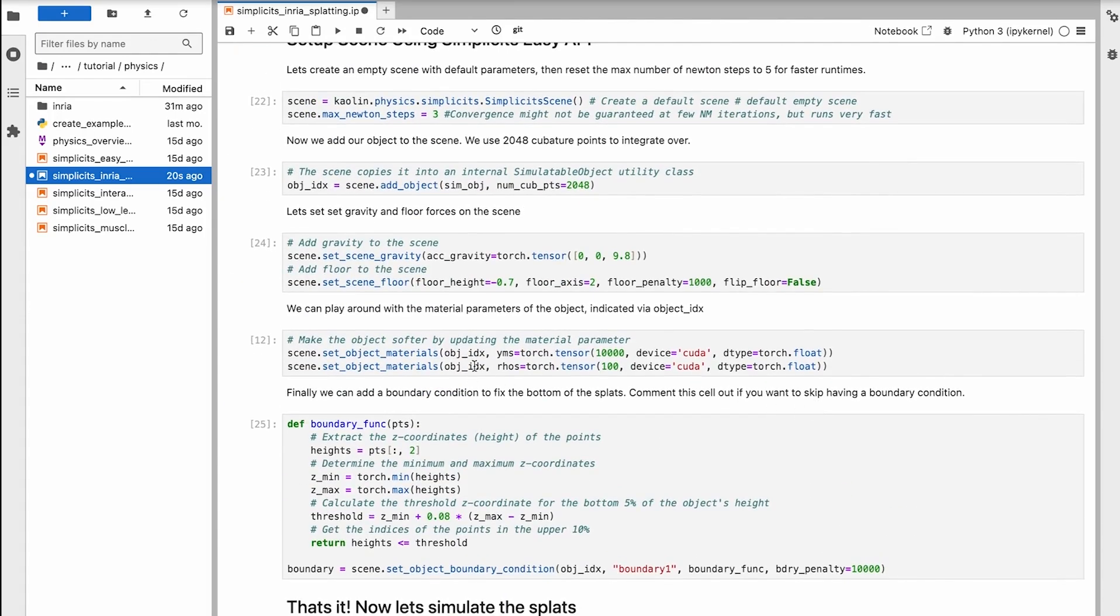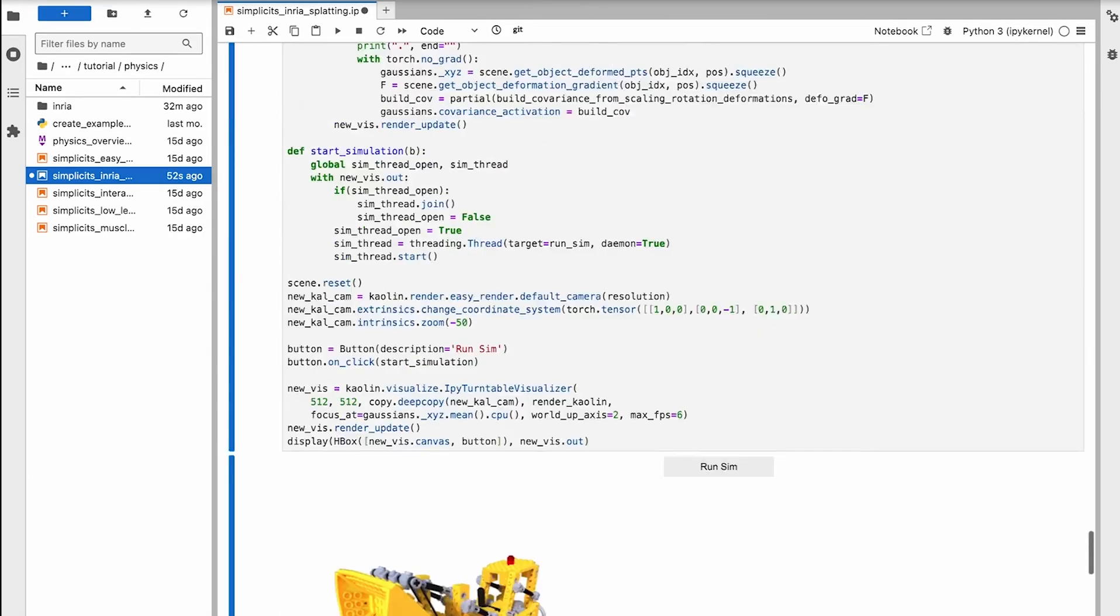If we want a stiffer or lighter object, we can even change the physics parameters after training. Let's do that now.